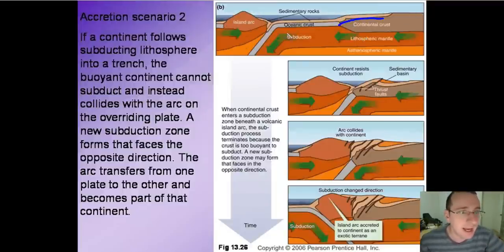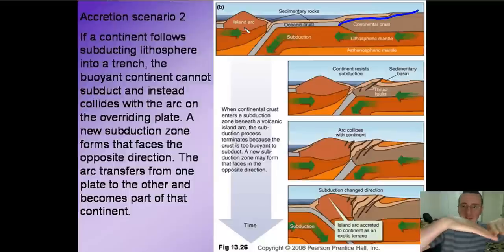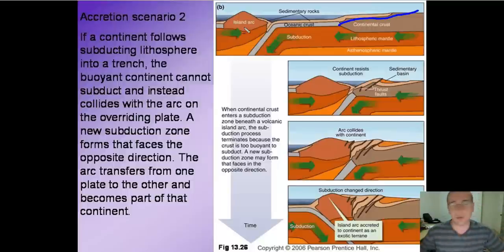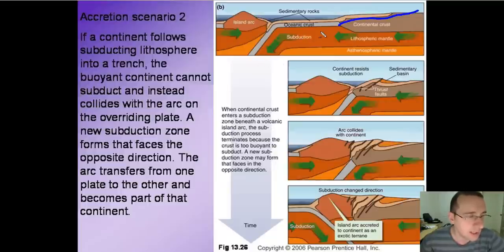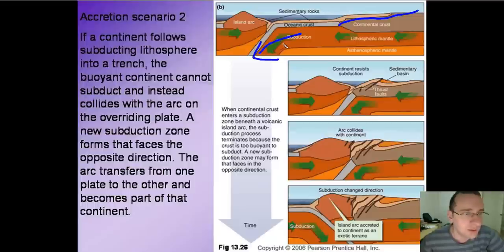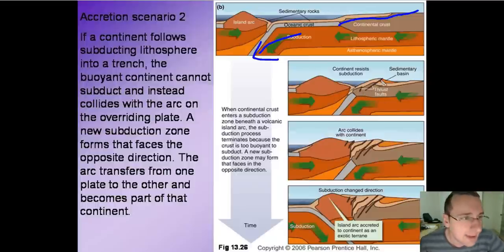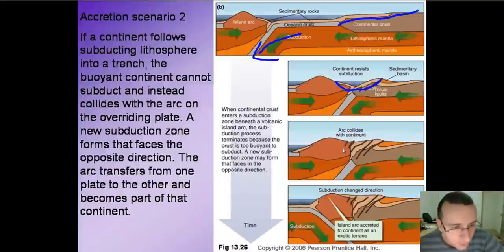Sometimes what's subducting is an oceanic plate that behind it carries a continental crust — and this is actually what's happening in Japan. The Pacific plate is slowly going underneath the island arc of Japan, which is basically another oceanic crust where the island arc formed because of two oceanic plates hitting each other. Behind the Pacific, you have the North American plate. Eventually, the North American plate will collide with the island arc of Japan, and when that happens they will merge — the sediments that used to belong to the oceans are going to be trapped in between, thrusted and folded.